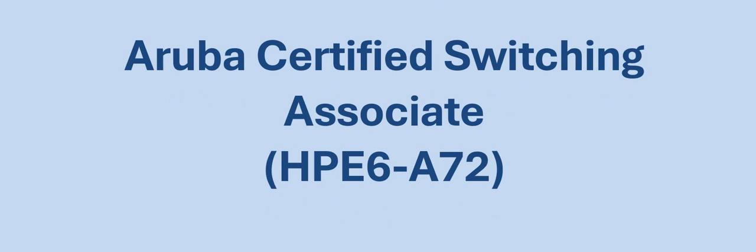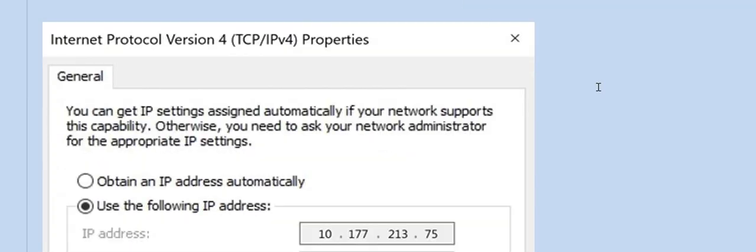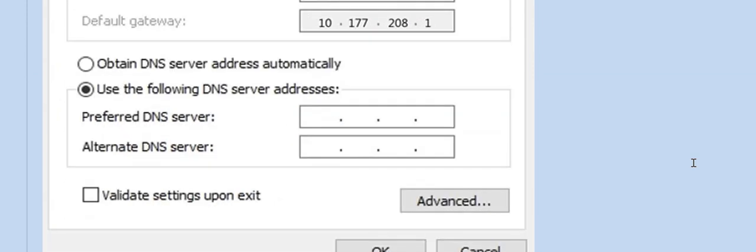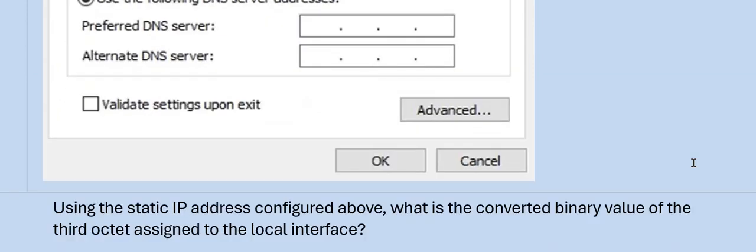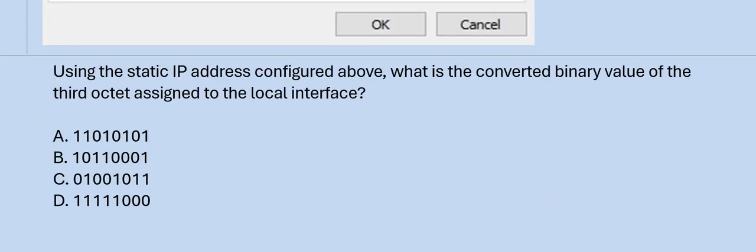Question: Refer to the exhibit. Using the static IP address configured above, what is the converted binary value of the third octet assigned to the local interface? Please have a look at the options. The correct answer is Option A.